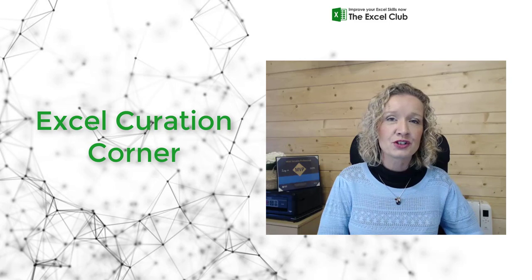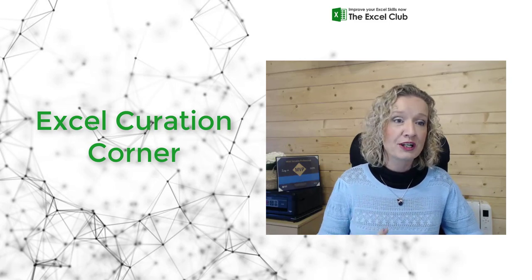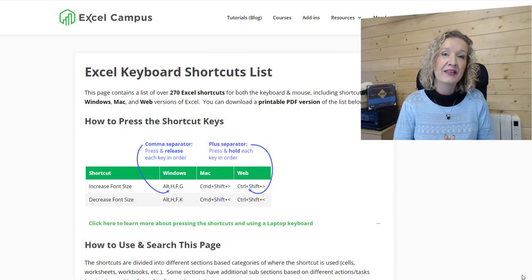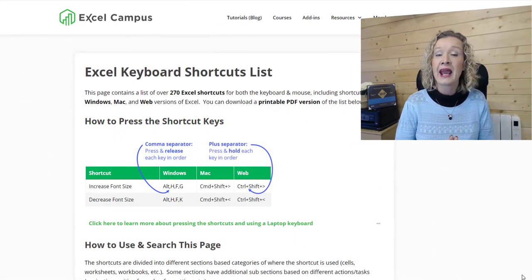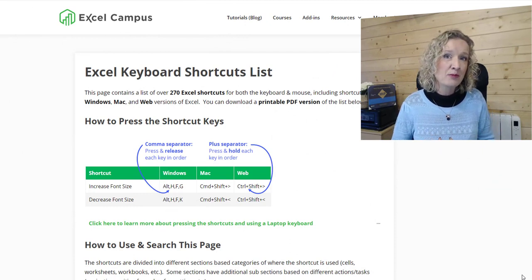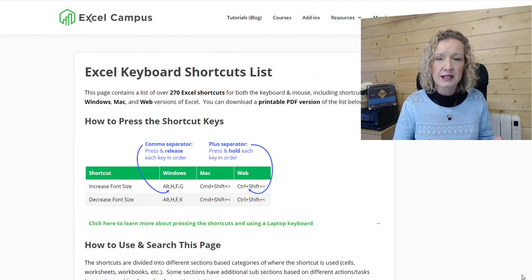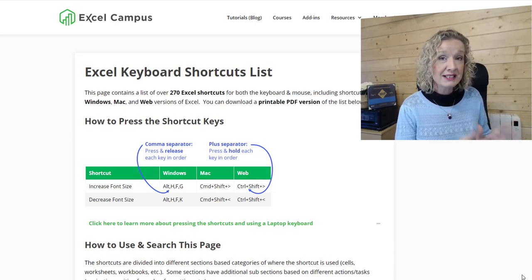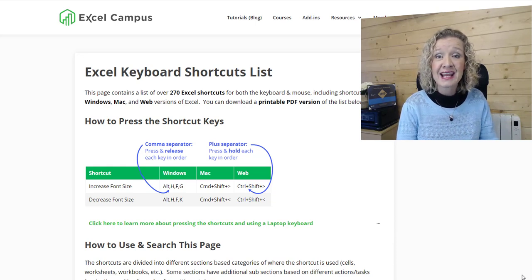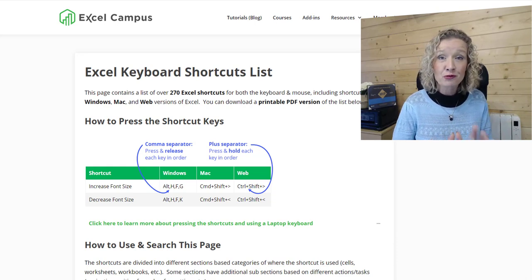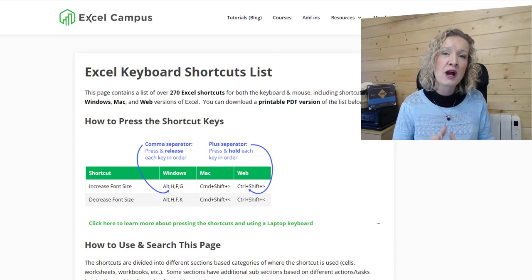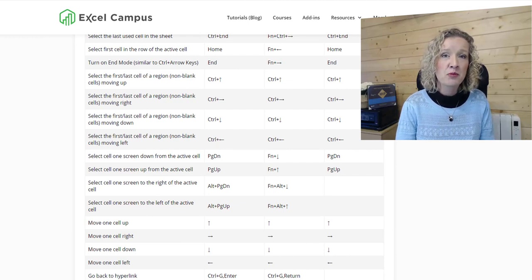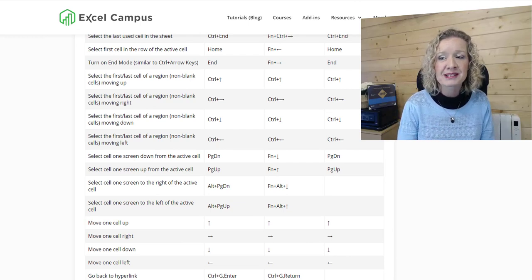So what content am I going to share with you today? Well the first piece of content is basically a resource, an awesome resource. This is from John on Excel Campus and it is an Excel keyboard shortcut list. Now I know there's loads of lists available but this list is laid out really well. There's a PDF that you can download, so do go ahead and download it and stick it somewhere really handy. Keyboard shortcuts can really help save you time.